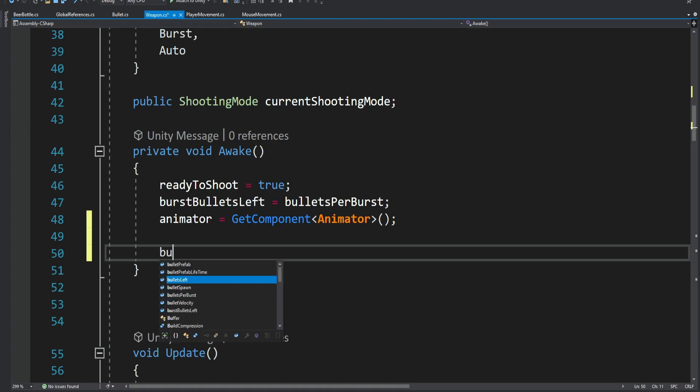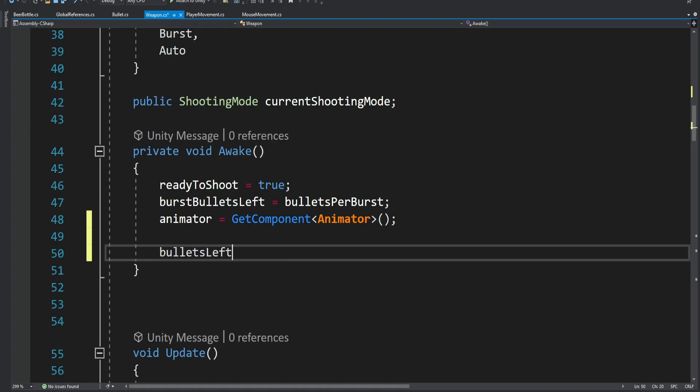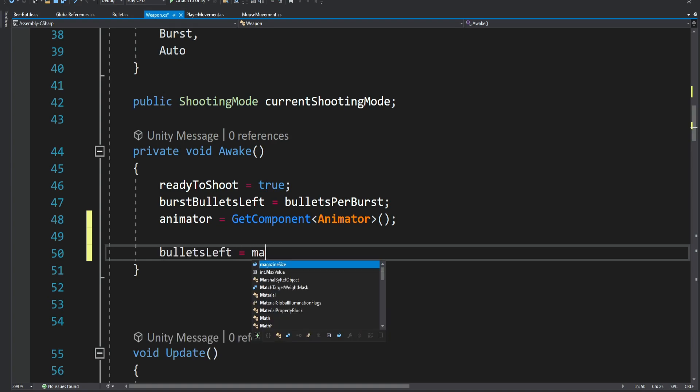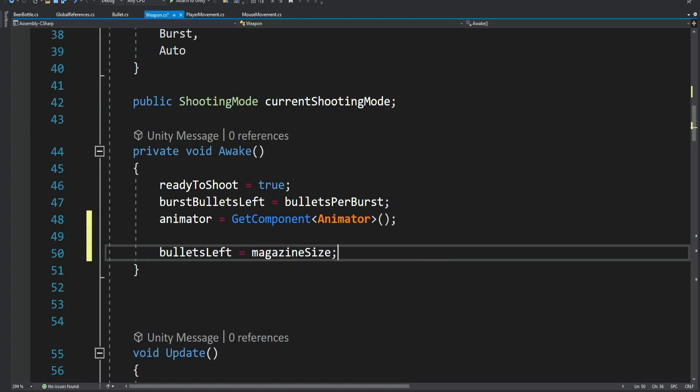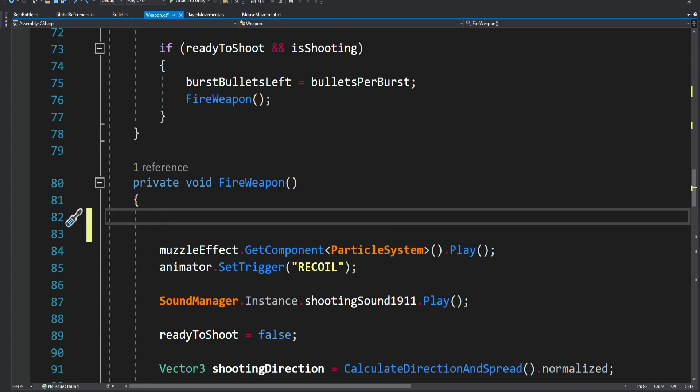Inside the Awake method we're going to set the bullets left to equal the magazine size, and then inside the FireWeapon method we're going to decrease the amount of bullets left each time we shoot.